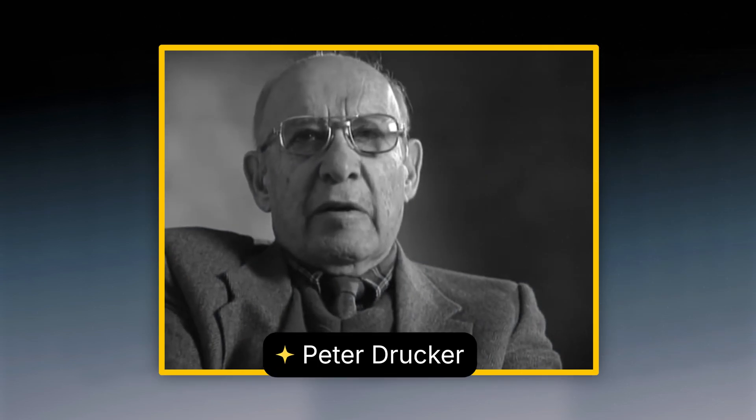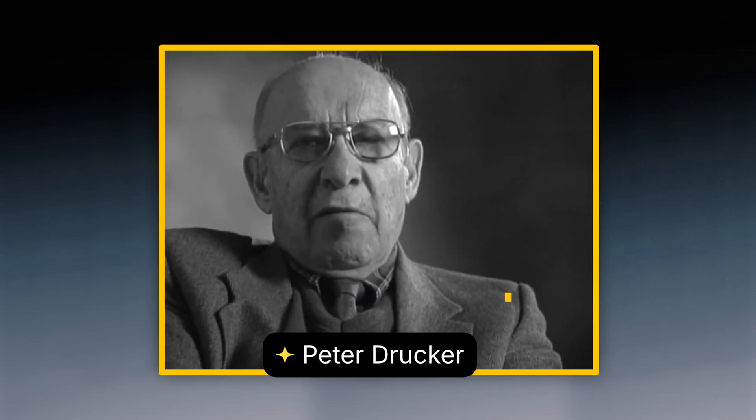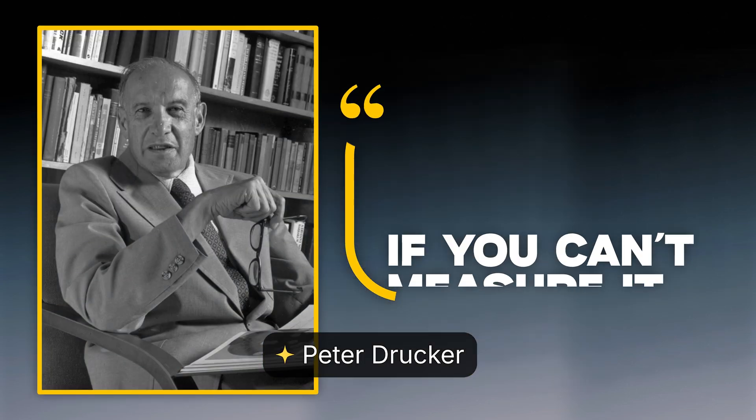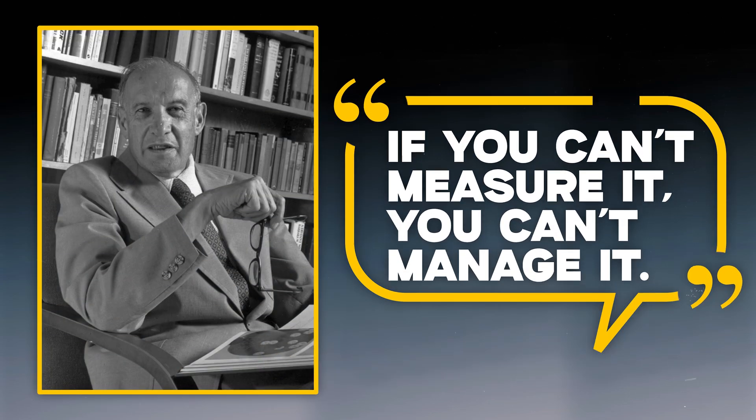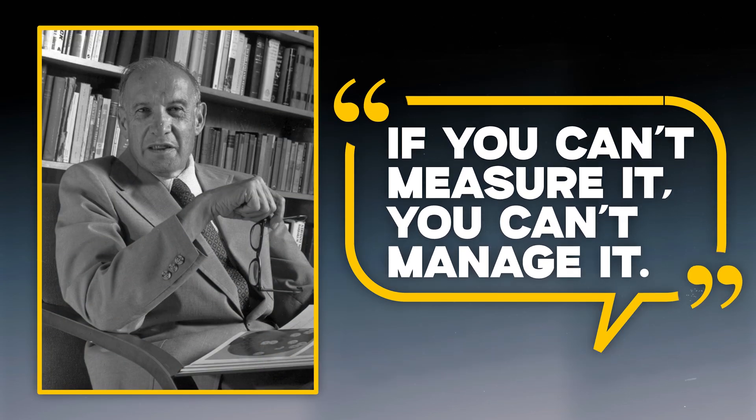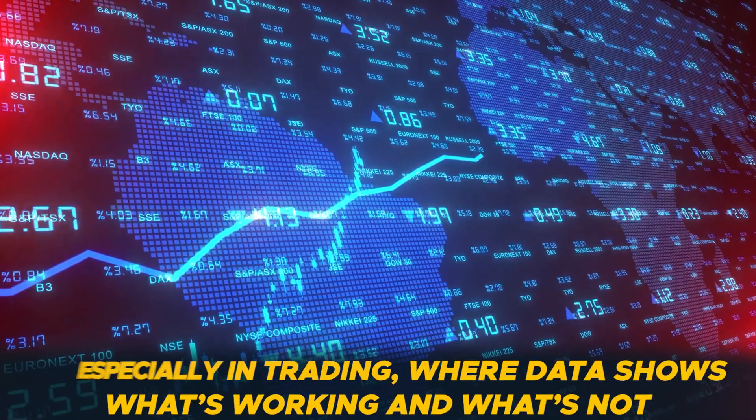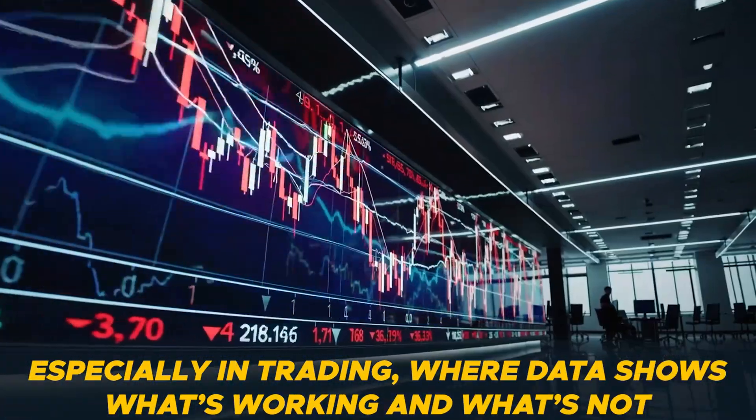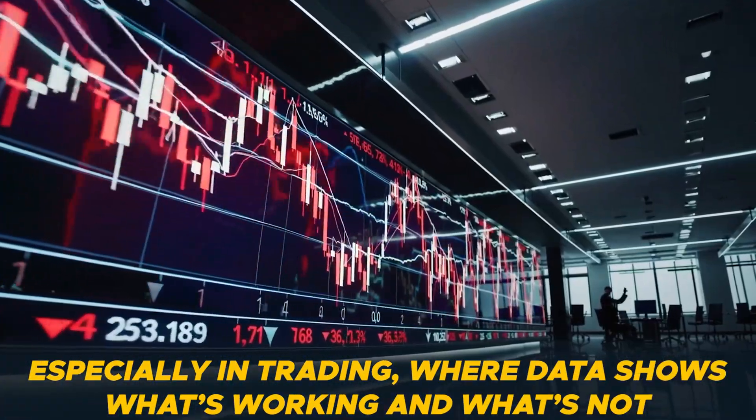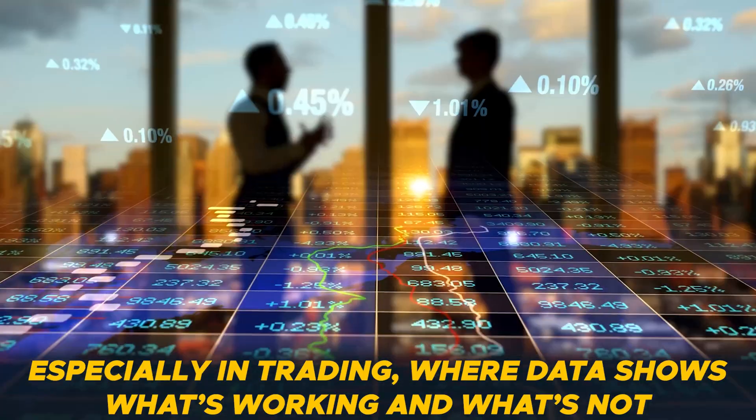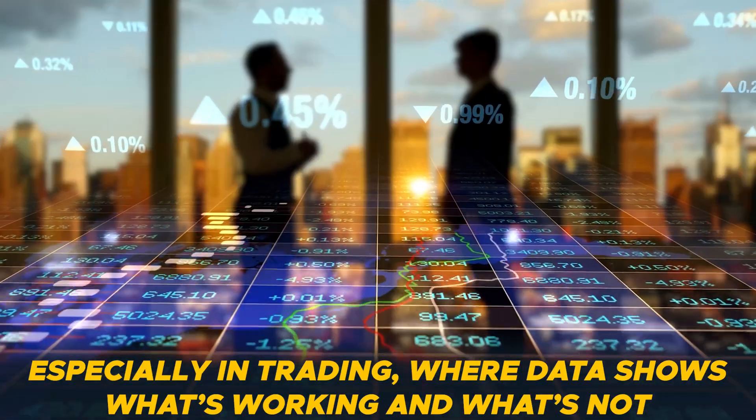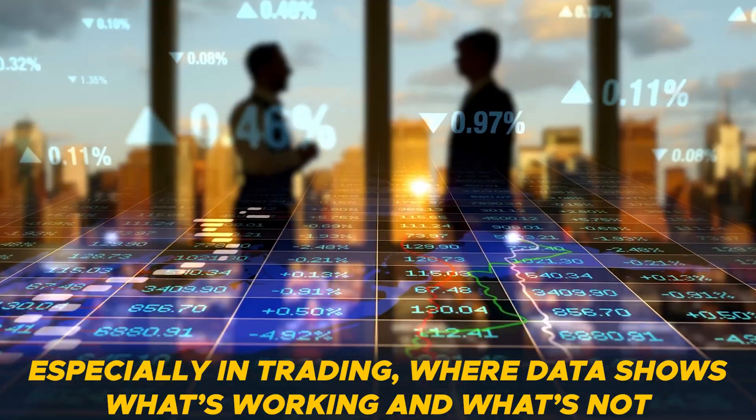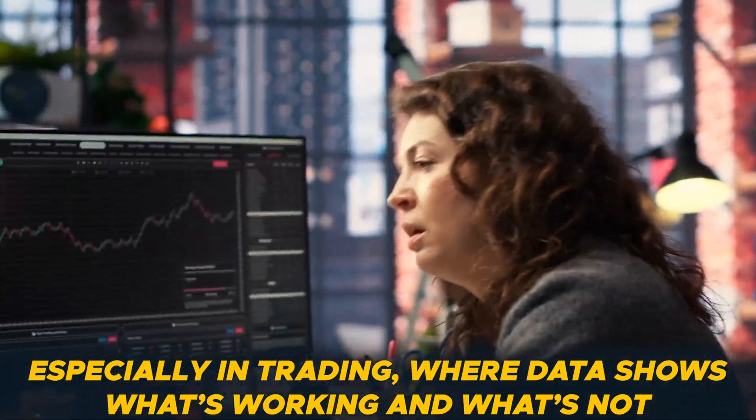Peter Drucker, the great management consultant of the 20th century, once said if you can't measure it, you can't manage it. Now that's true for all businesses, but especially so for trading, where we really need the data to tell us exactly what we're doing right and what we're doing wrong.